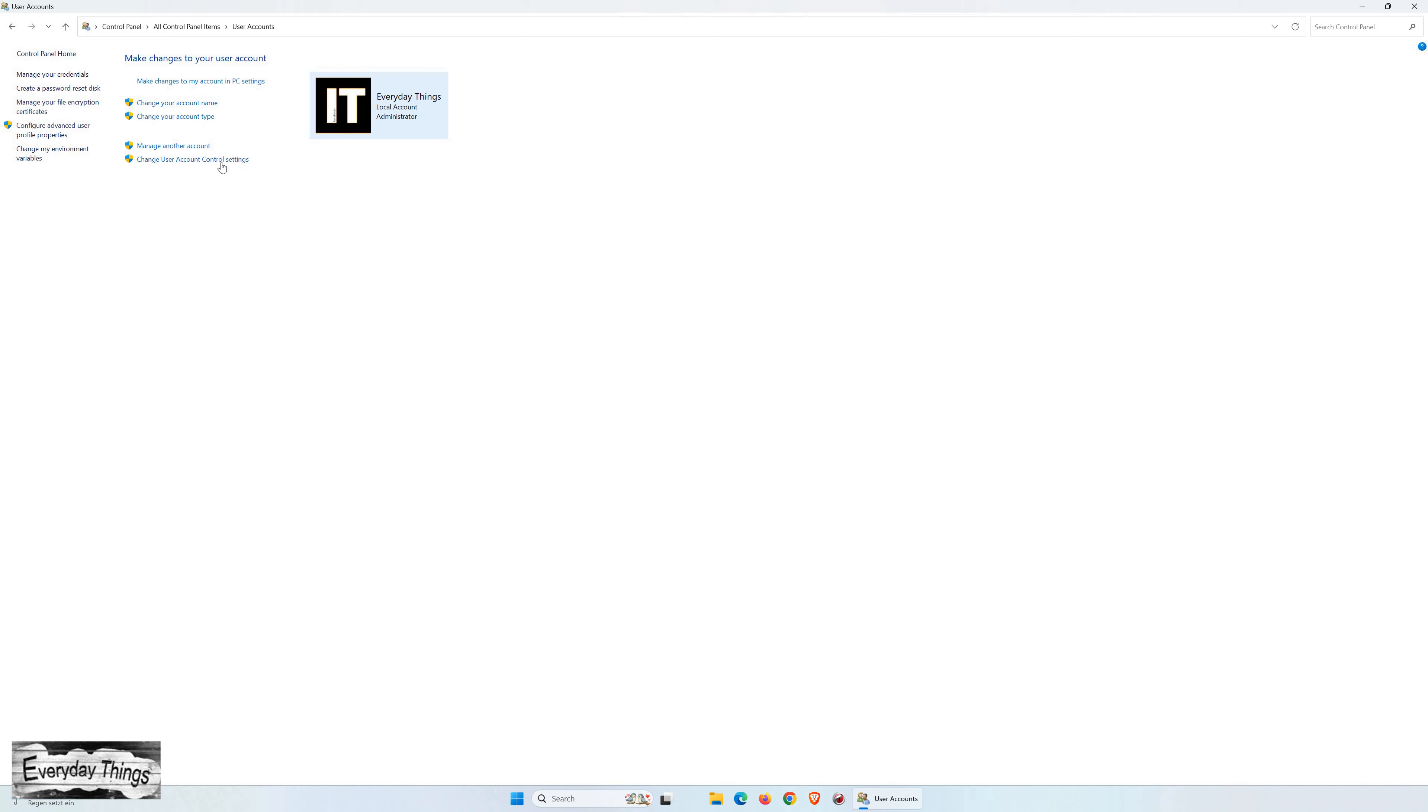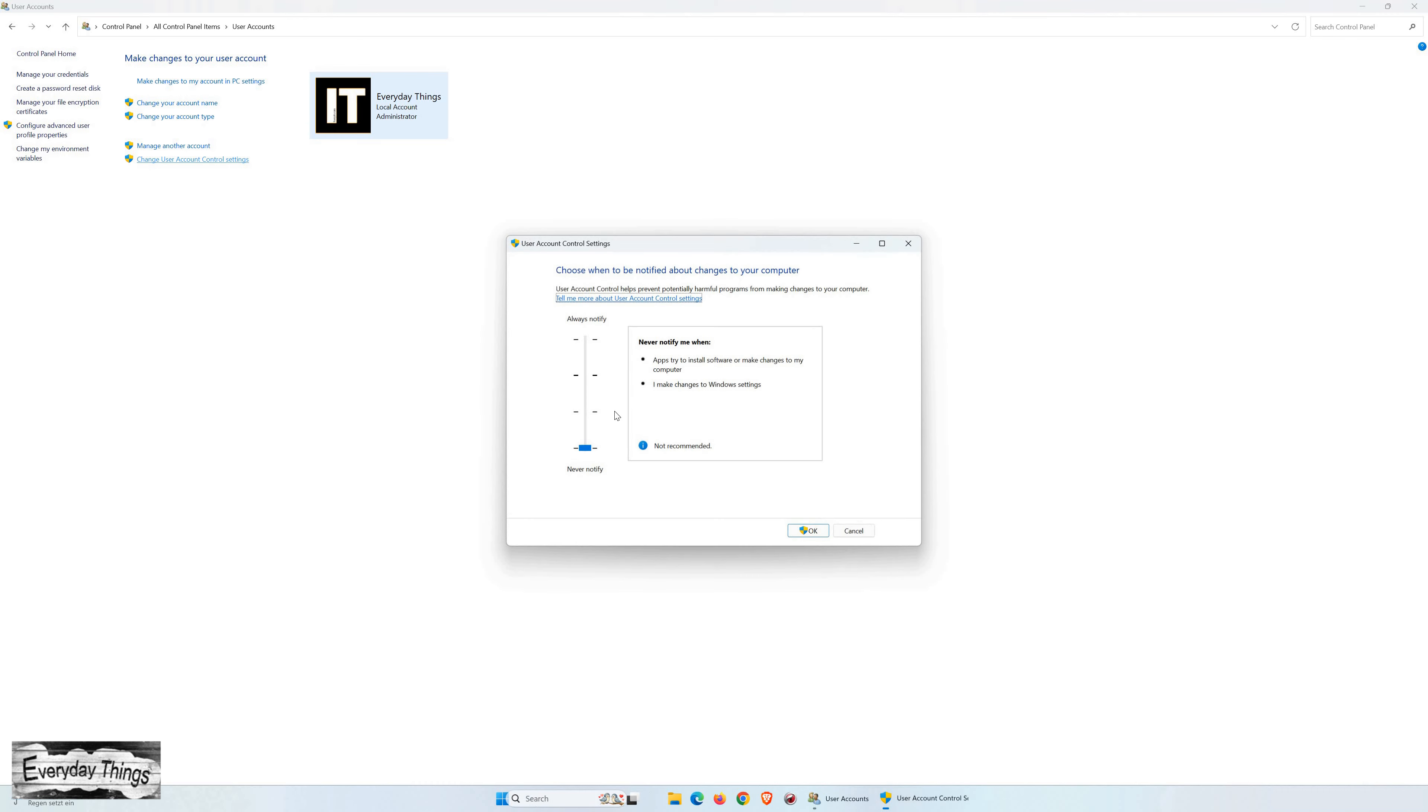And there you have it. You successfully disabled user account control on Windows 11.